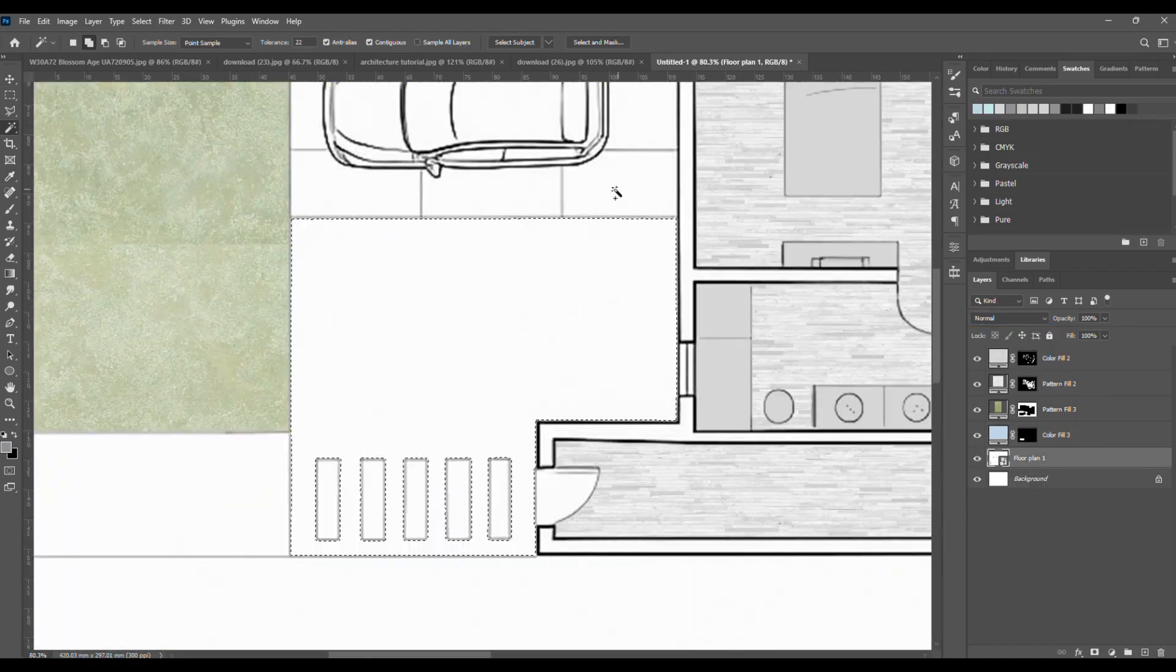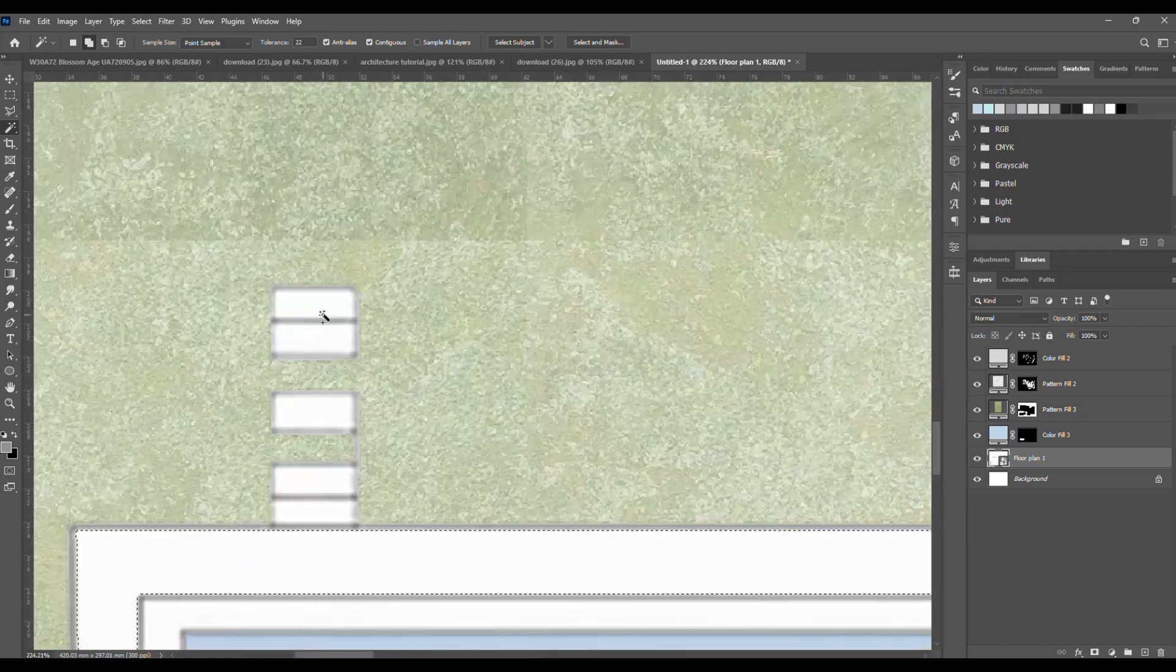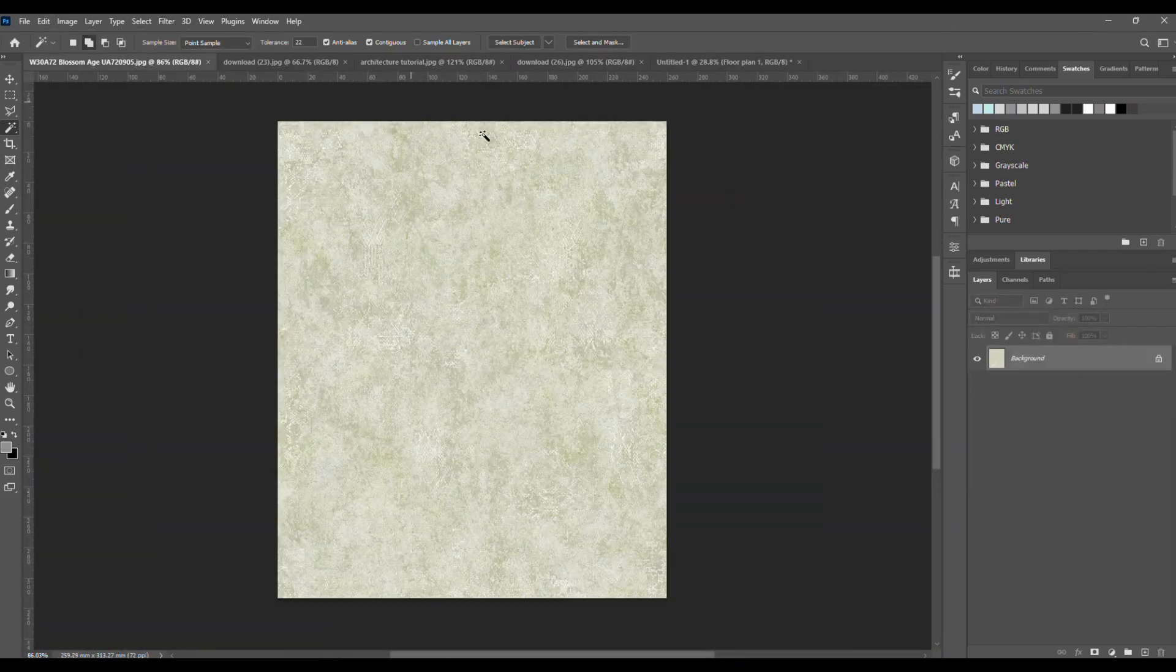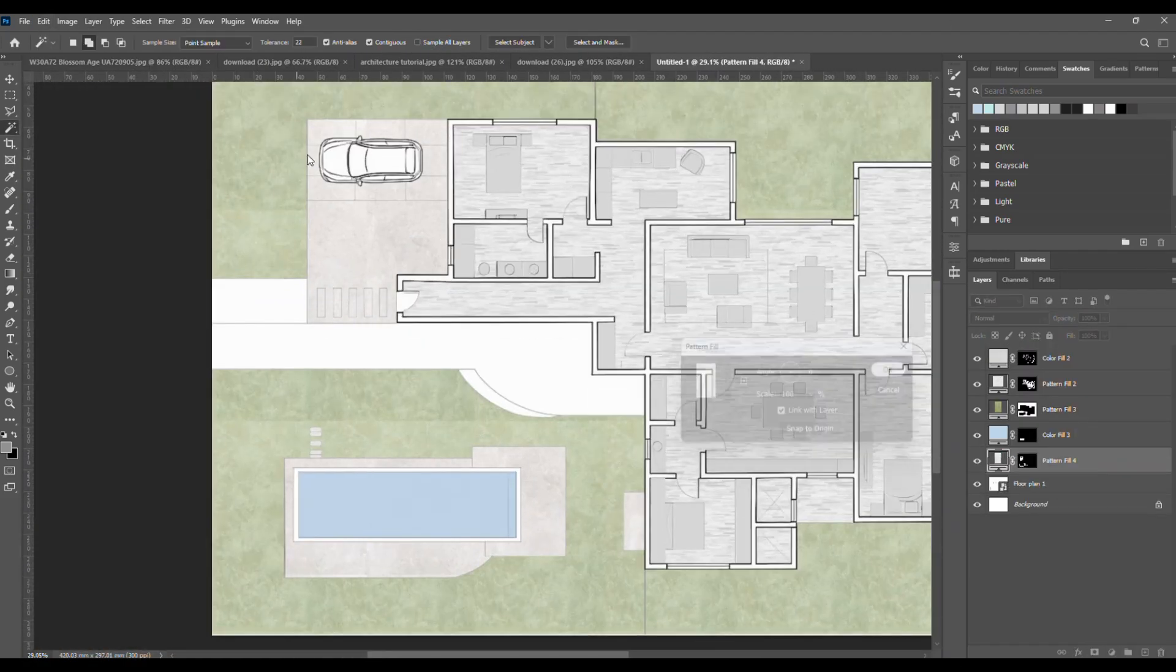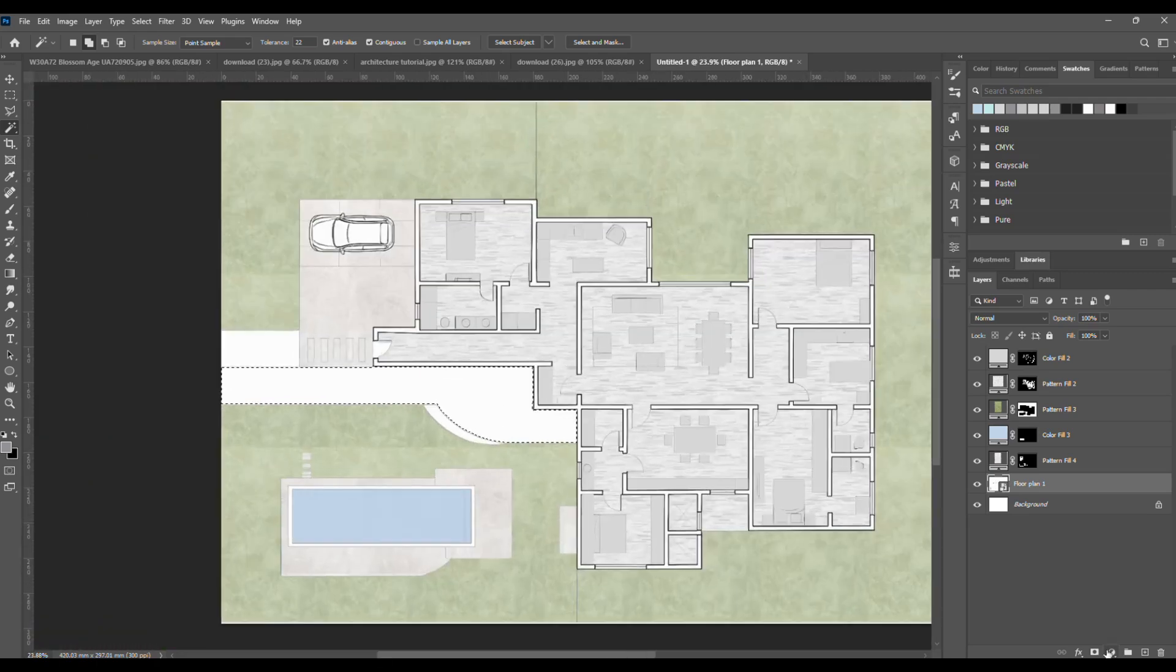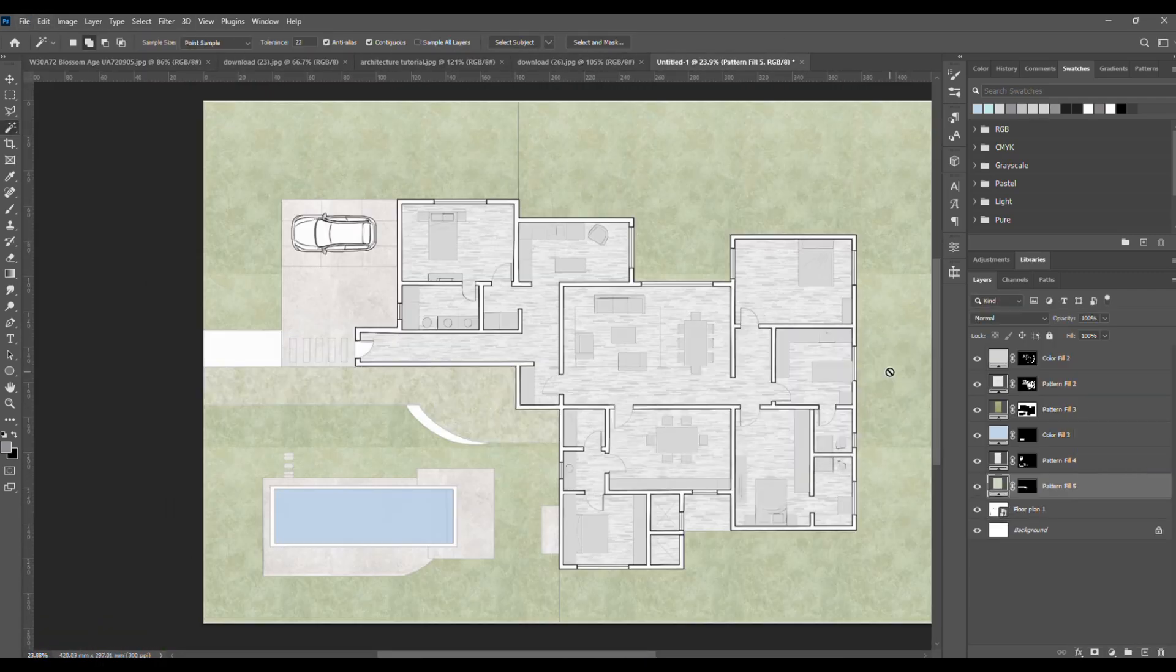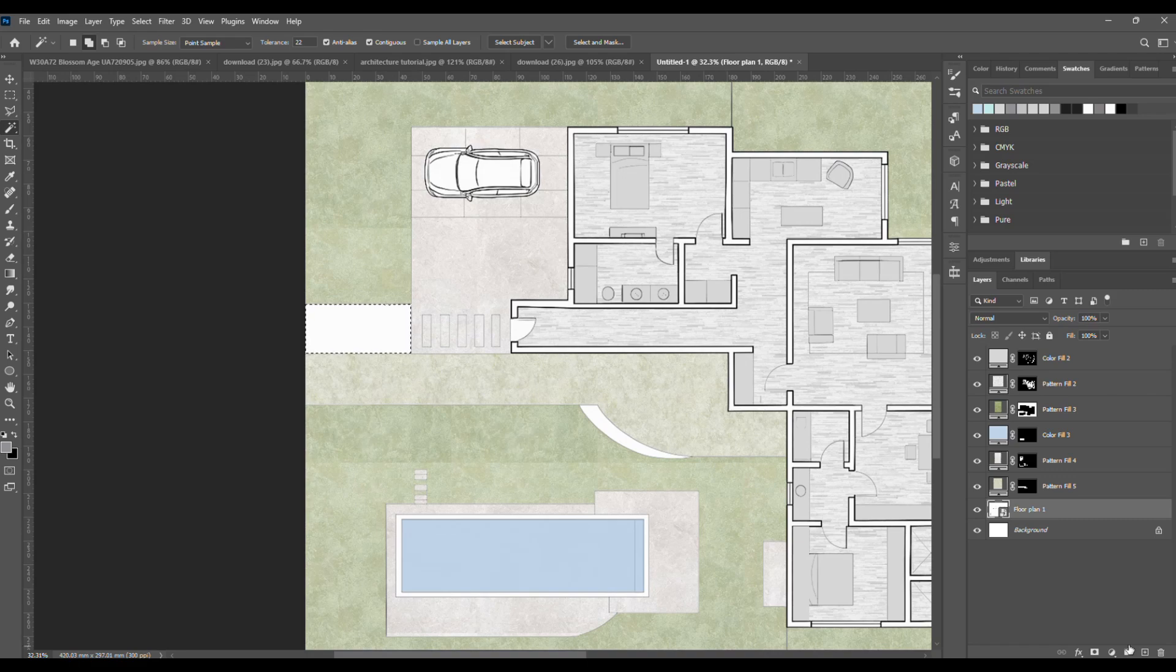For parking and circulation zones, use a concrete texture. Apply it, and if it looks off, just move the pattern until it fits. Add another grass pattern in the other spaces if you like.